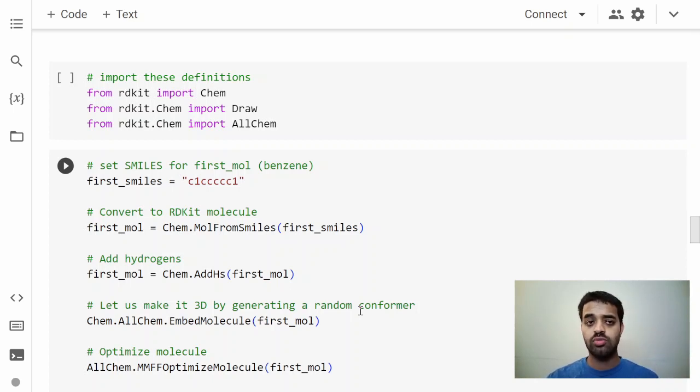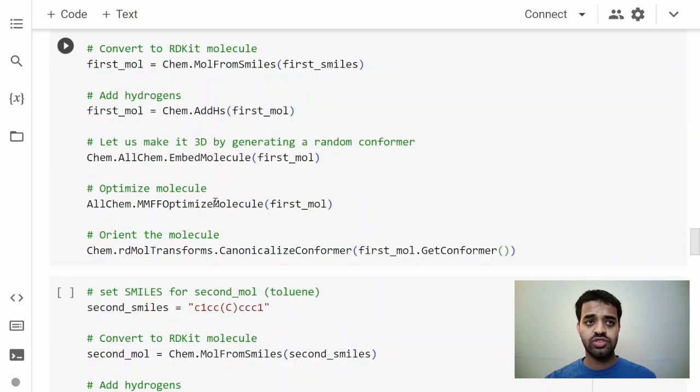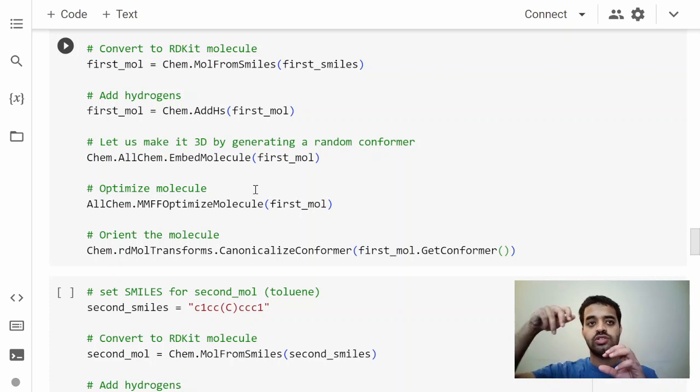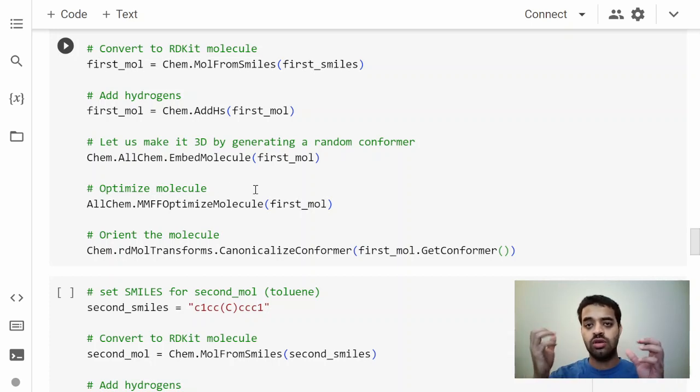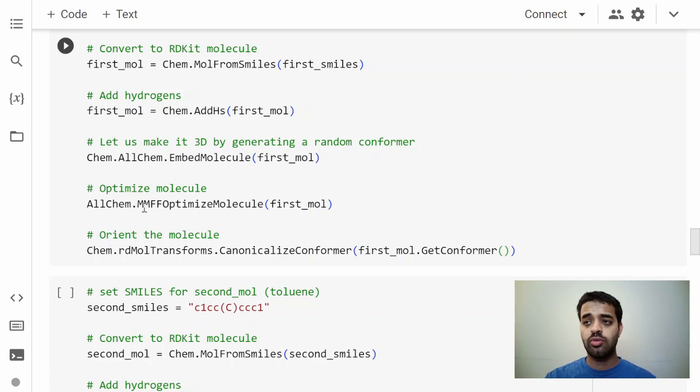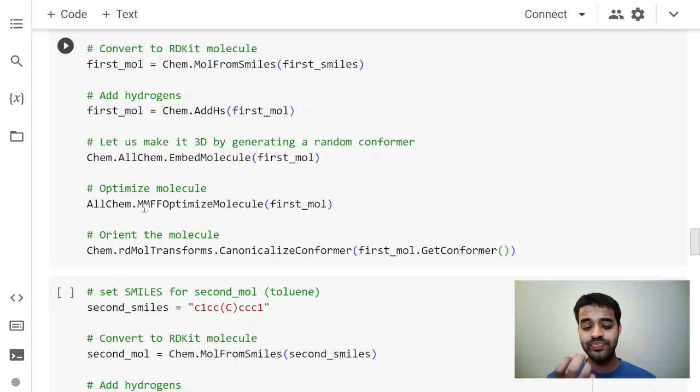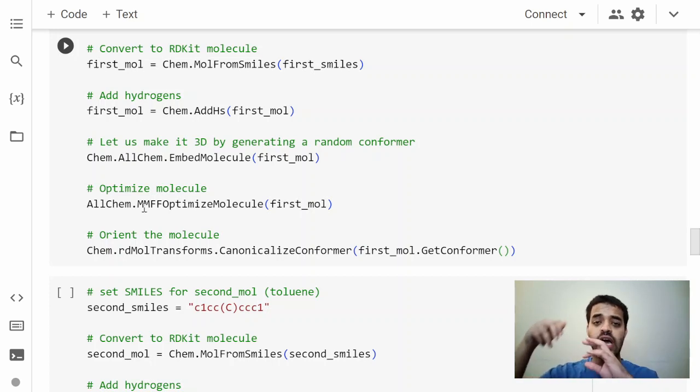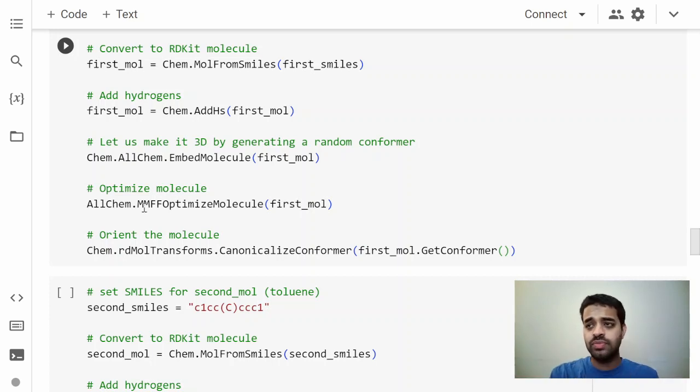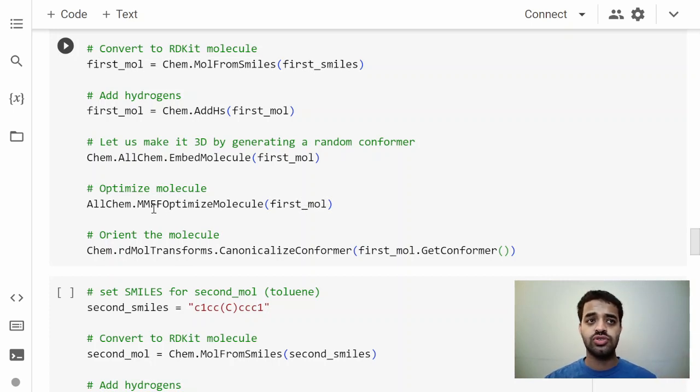Some additional steps include optimizing the molecule because we don't know how the alkyl chains or something would arrange. What we do is some molecular force field optimizations, and these optimizations are not very accurate, but they do give you some corrections in the dihedral and stuff so that atoms don't bump into each other. That's a little bit of a good starting point for energy calculations.